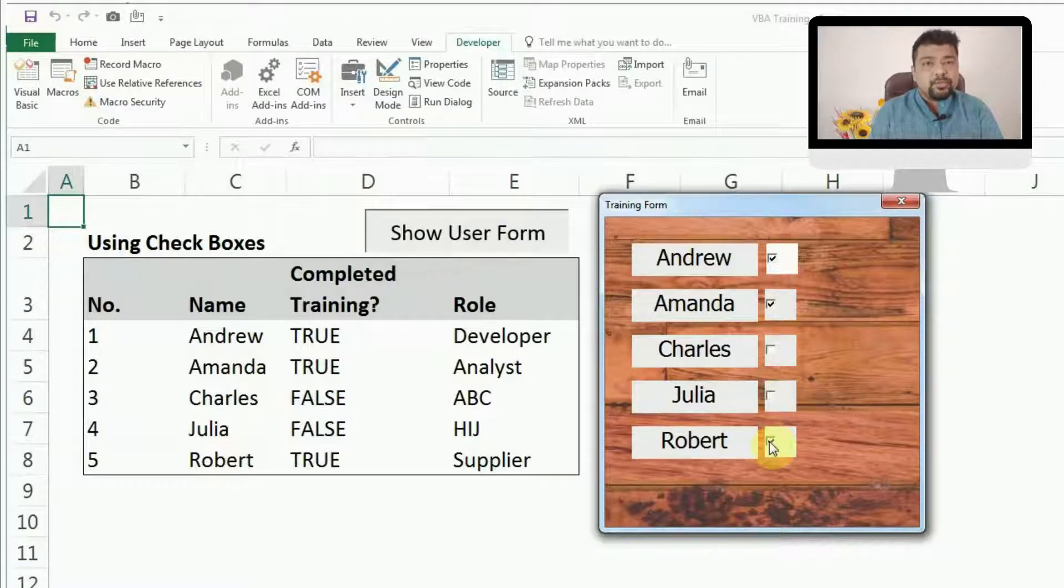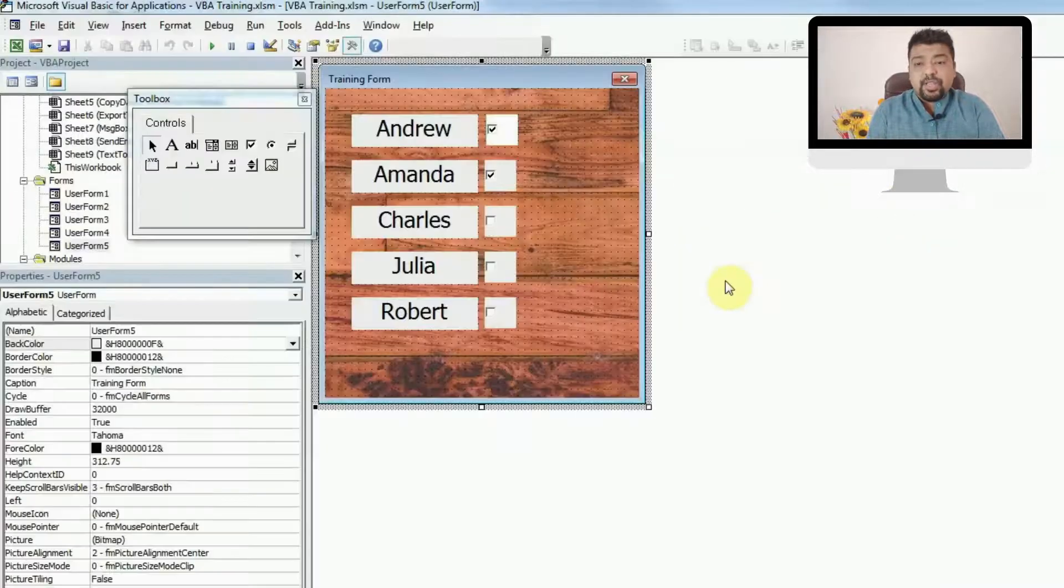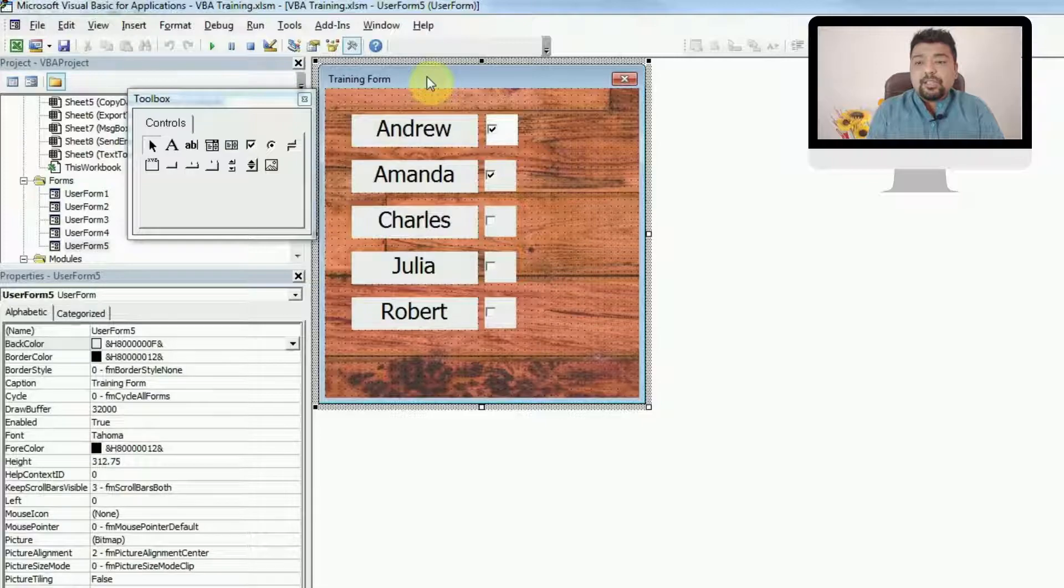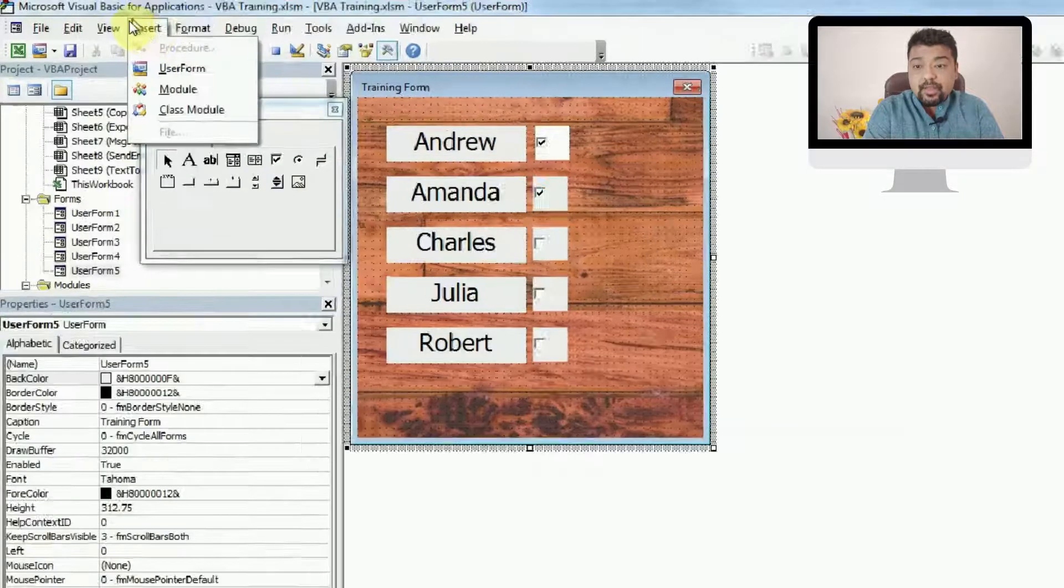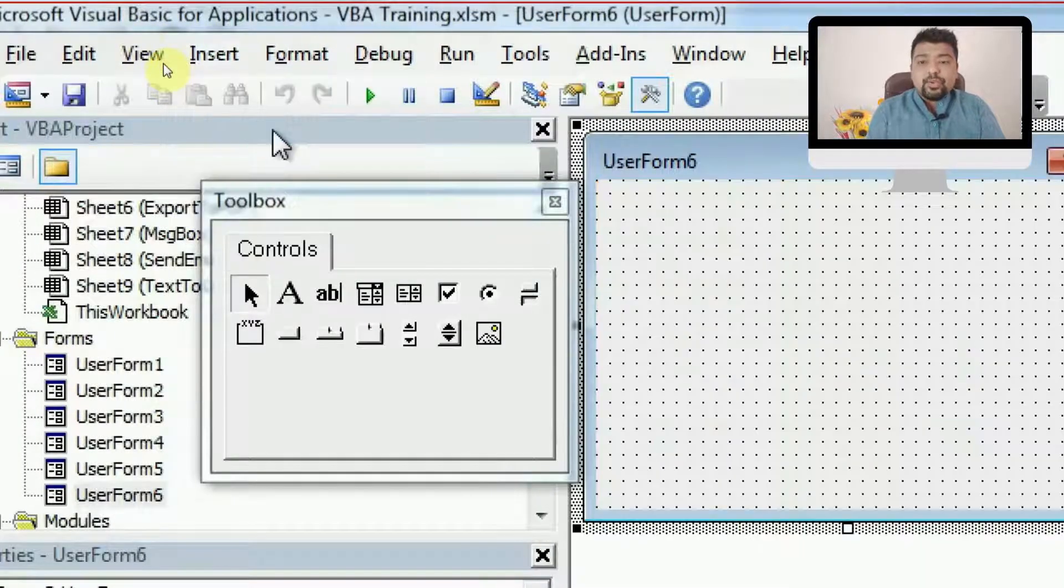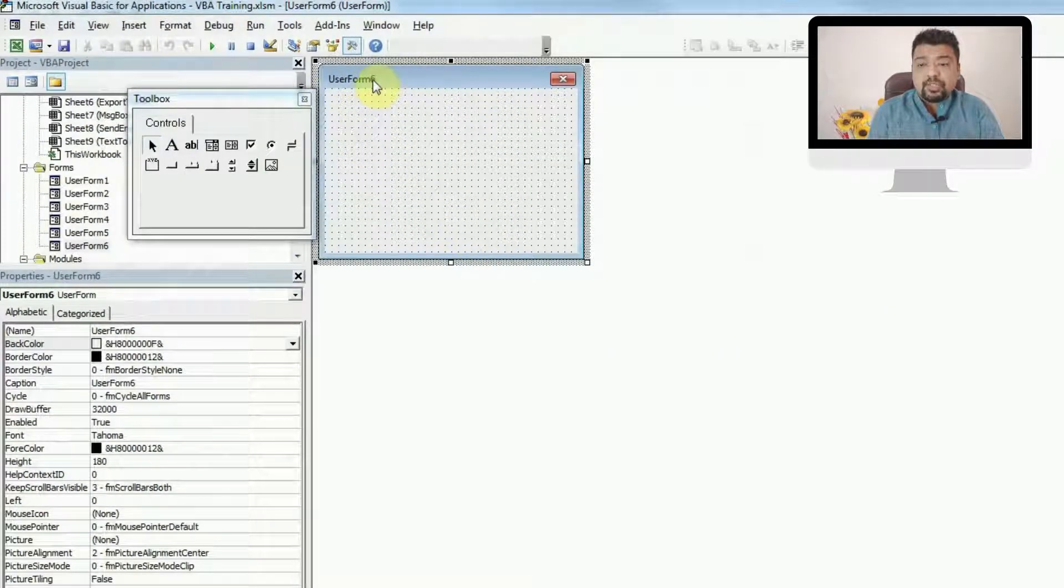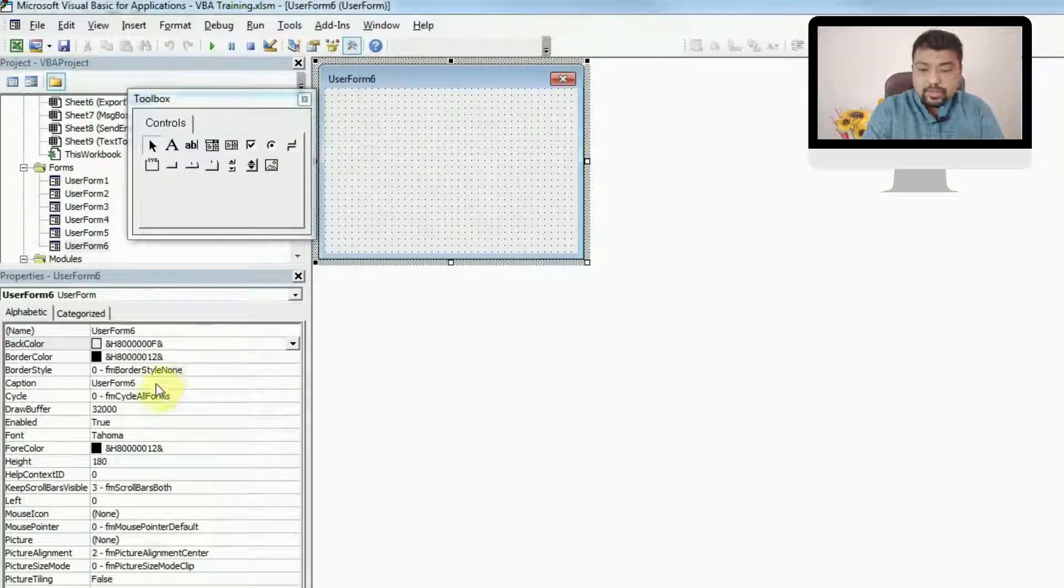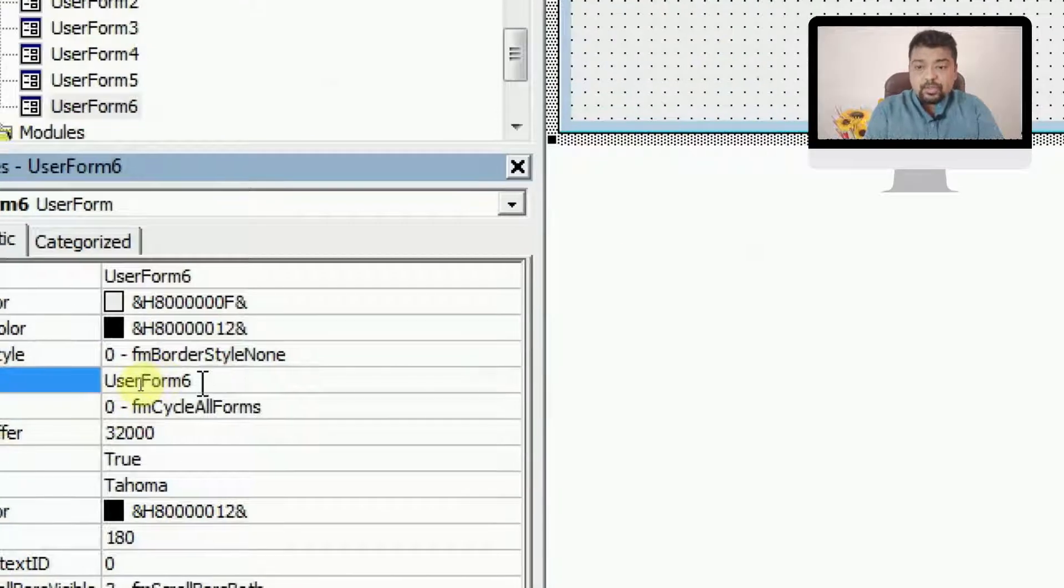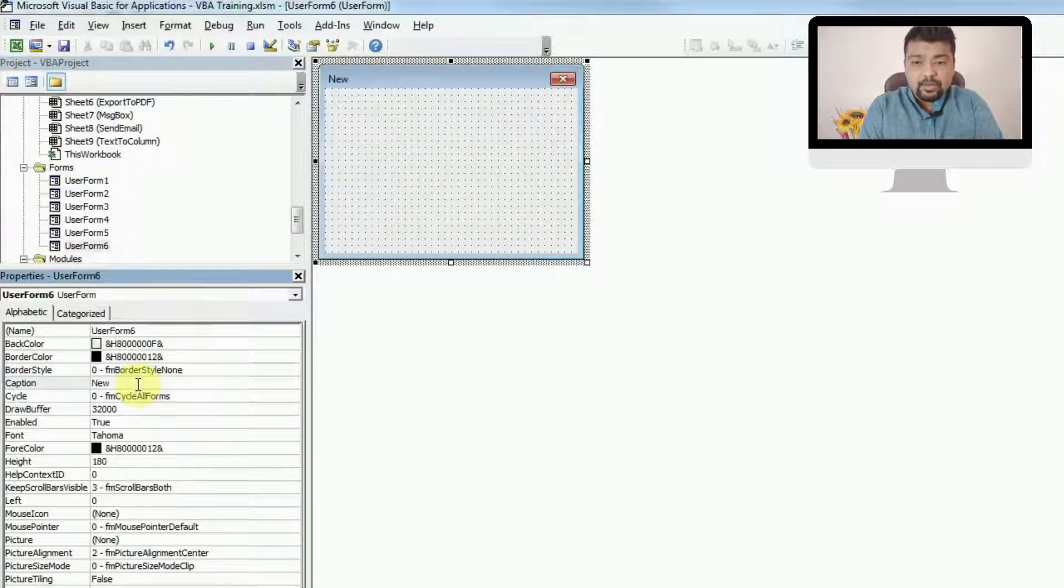You have to open the VBA editor by pressing Alt and F11. This is how the user form is looking right now, but I'll insert a new user form by clicking on Insert and then User Form. Once you do that, you will get a new user form. It will have the name by default here, which is known as caption. You can go here and change the caption. I'll change this to New Training Requirement.